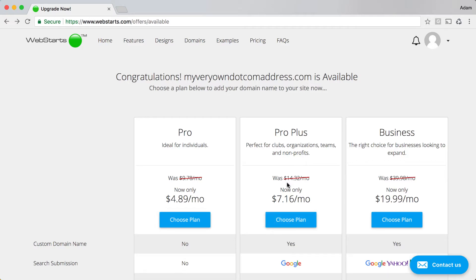Once checkout is complete, the domain name will begin working with your website automatically.